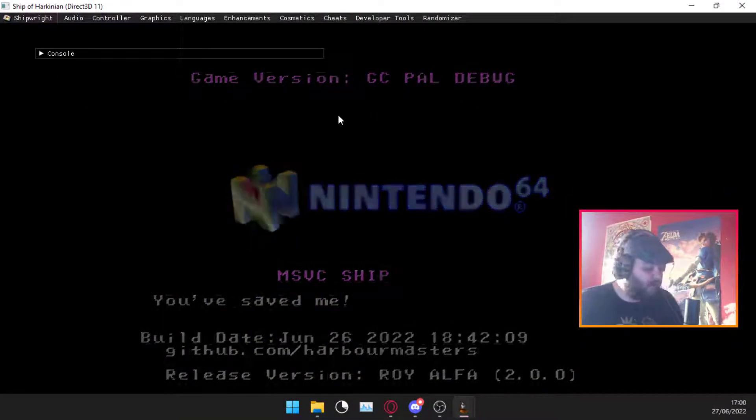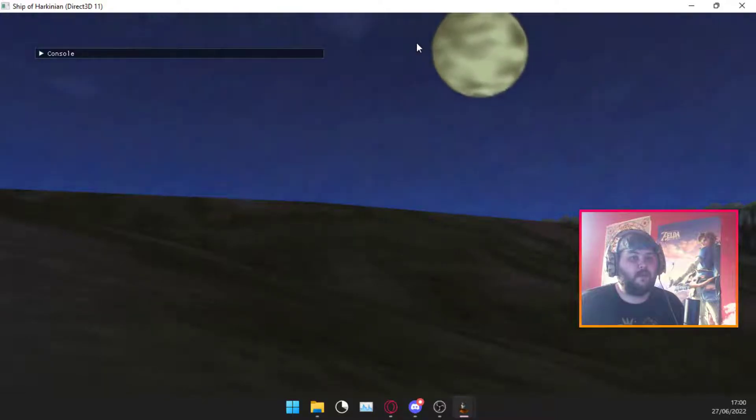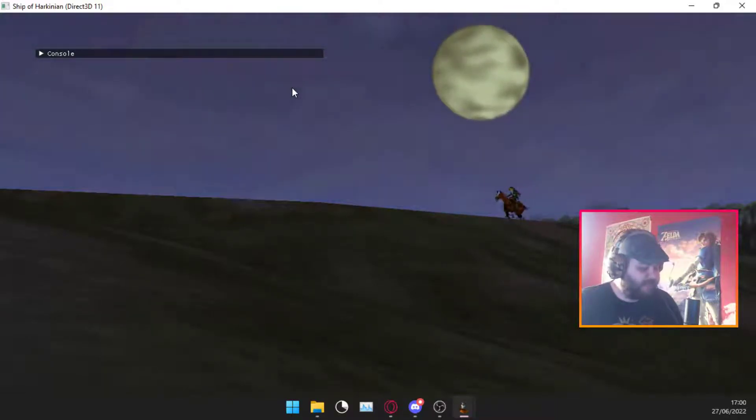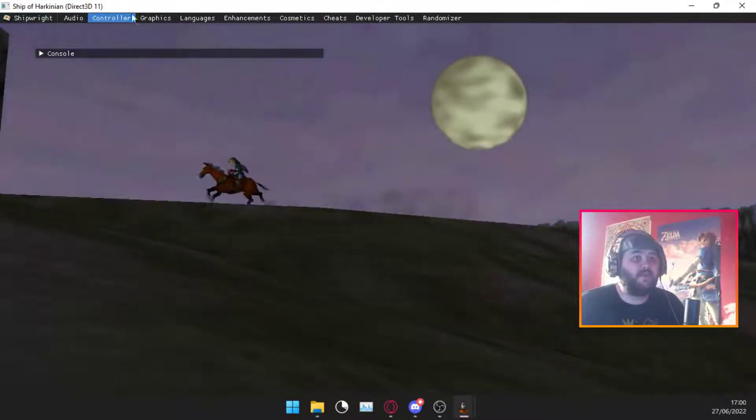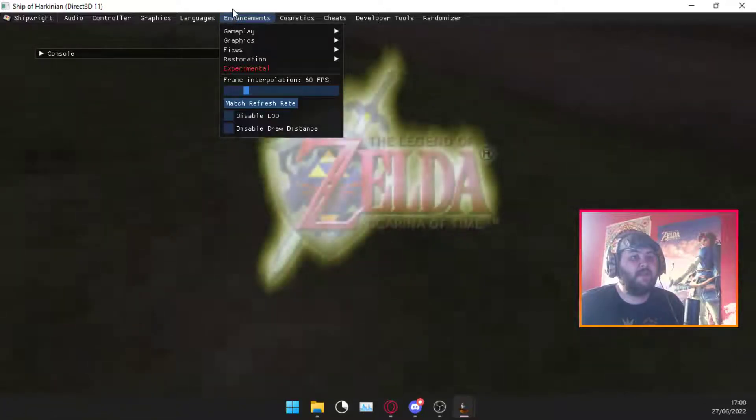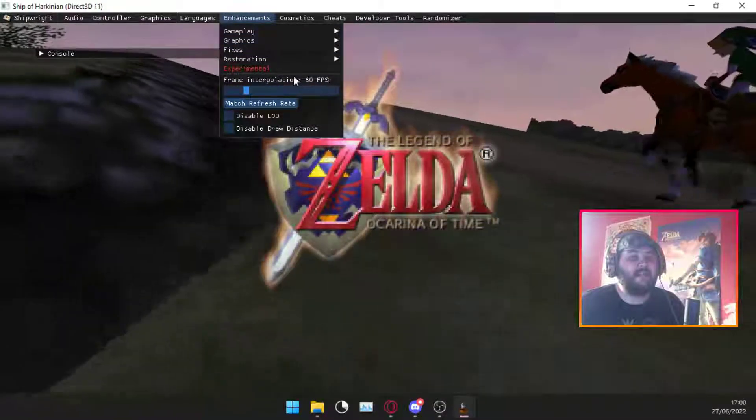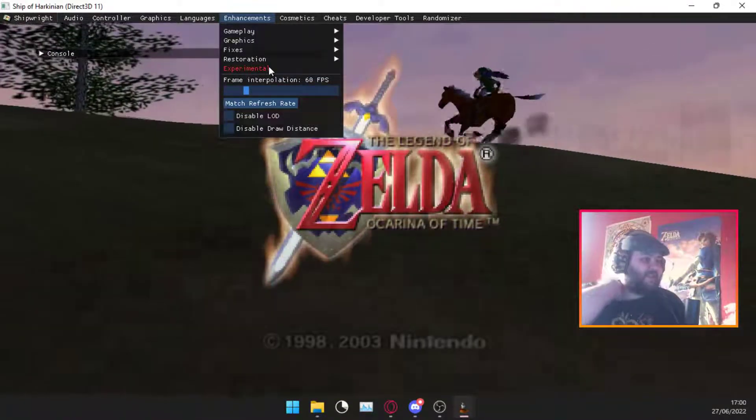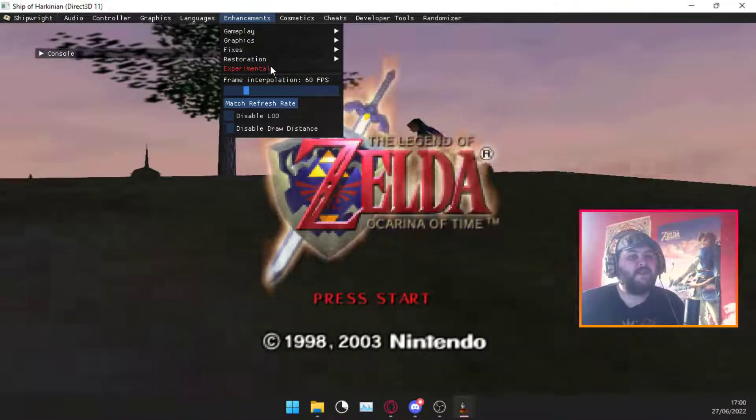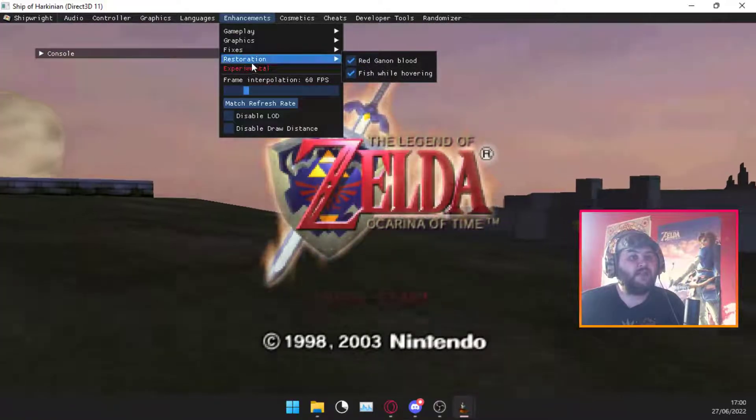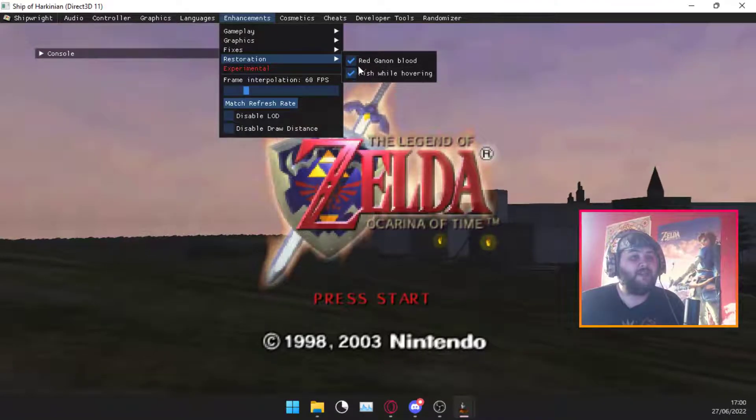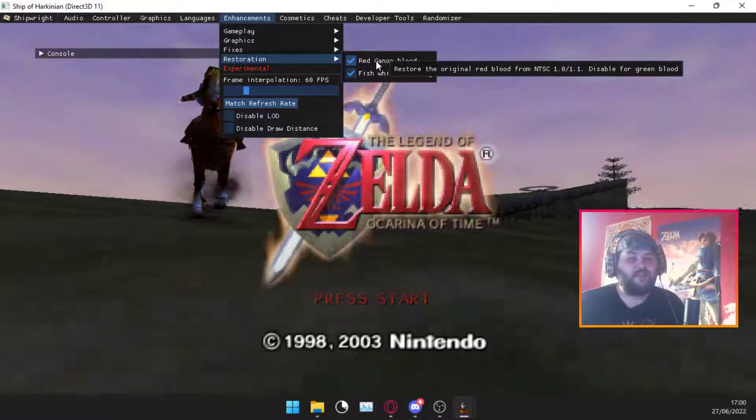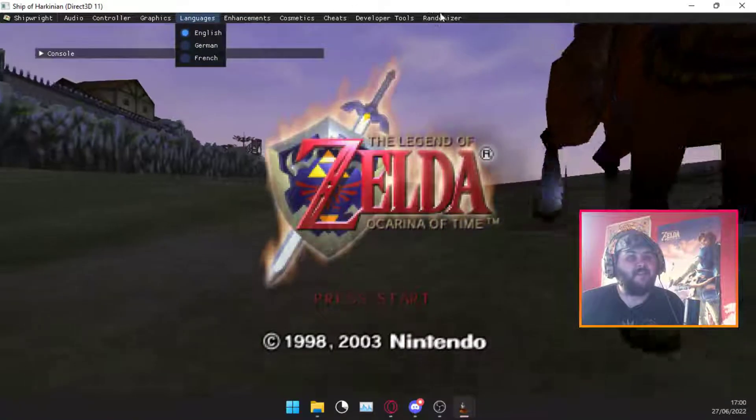Now when you get yours it won't have any of this stuff at the top, so all you're going to want to do is press F1. That opens up all of this stuff. I'm going to quickly go into enhancements. Frame interpolation, this is going to be your frame rate. Set it to 60 FPS. You could set it to 120 I guess, but 60 runs the smoothest. I also turned on restoration effects so fish while hovering, you can fish while in hover boots, and it turns Ganon's blood red which just looks better.